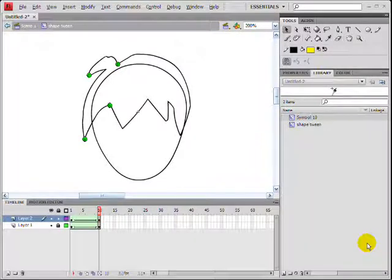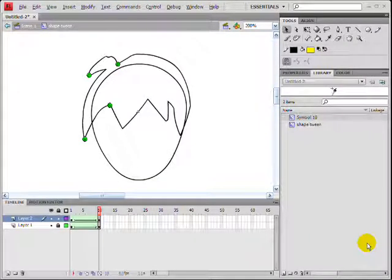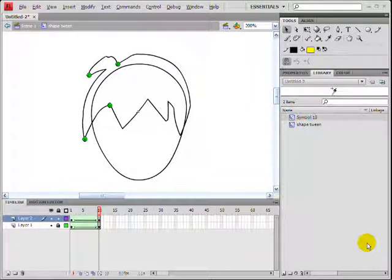Hello and welcome to another tutorial with flashpal.com and this is part 2 of shape tweening.